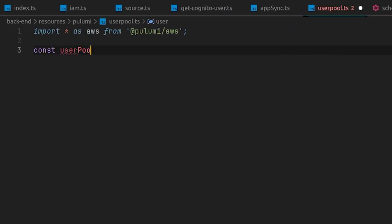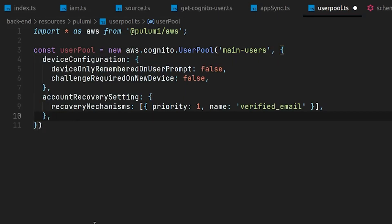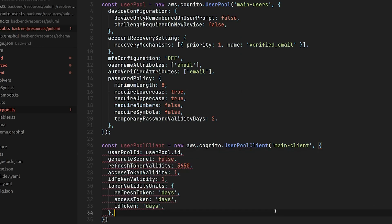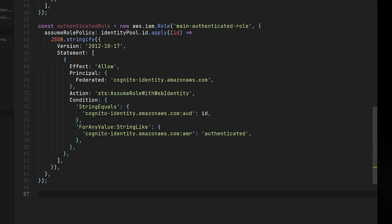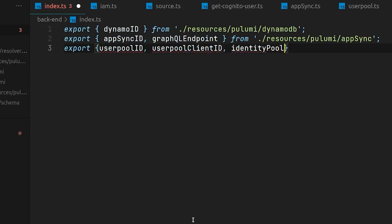Let's continue by setting up these last three resources. We start by defining the actual user pool, putting in configurations like password requirements and how users can recover their account. We do the same for the user pool client, and then we set up the identity pool configured to use the user pool client we just defined. We also set up a role and policy for authenticated users, telling AWS which resources an authenticated user is allowed to access. We export the user pool ID, user pool client ID, and identity pool ID. The entire backend is now defined.